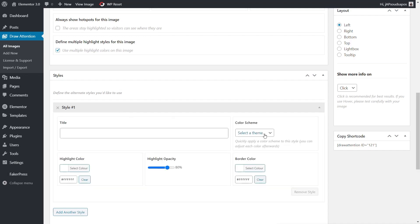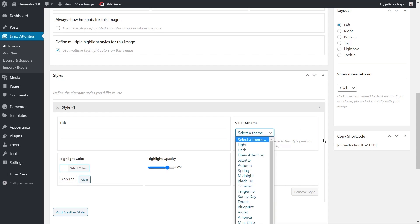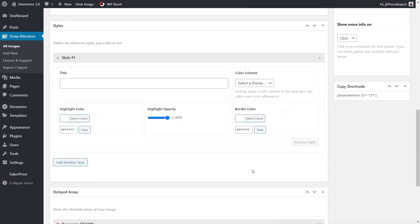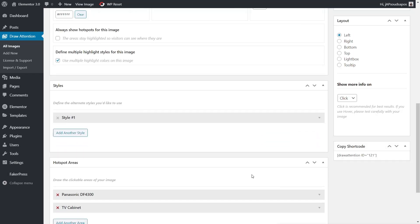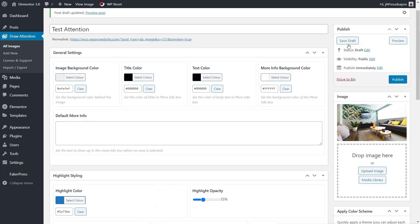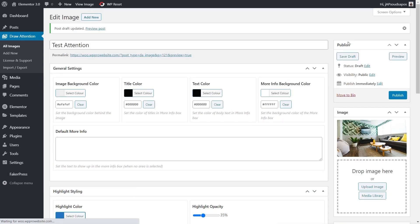You've also got color schemes which you can choose from. You can take these from predefined color schemes. Then once you've created that style, you can assign it to any of the hotspot areas. But before you do, you need to make sure that you hit Save Draft or Save/Publish, whichever option you have.